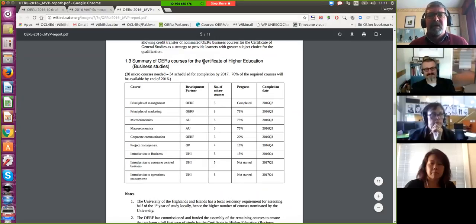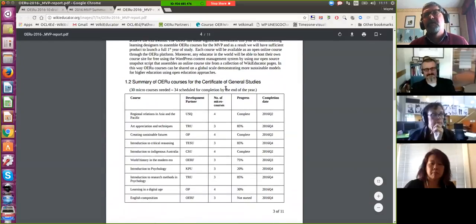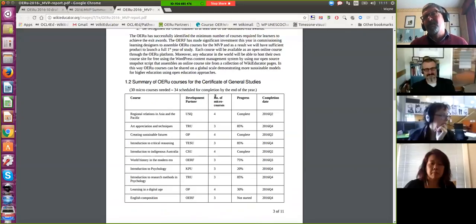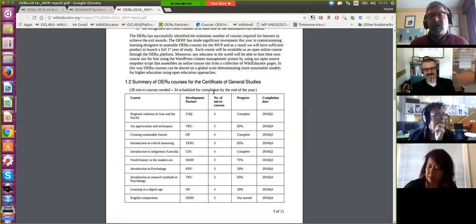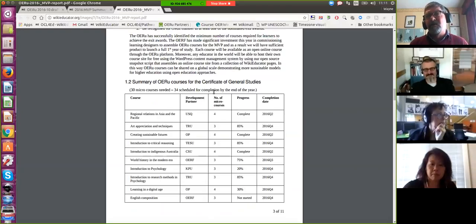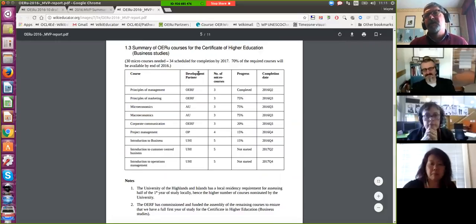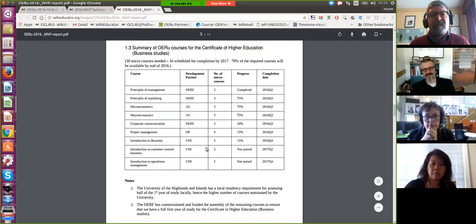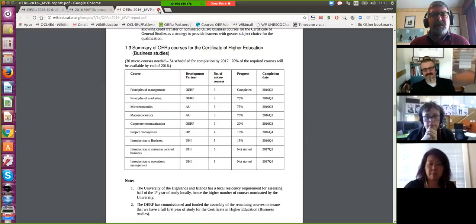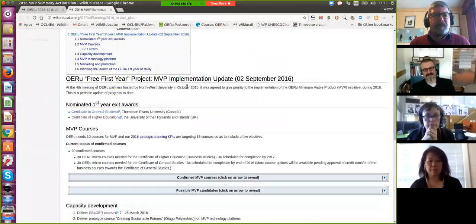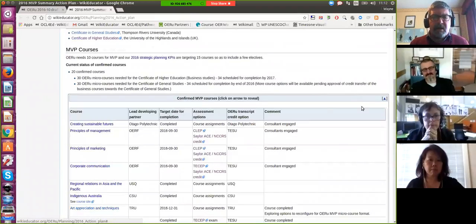We have sufficient courses to contribute to the Certificate of General Studies at Thompson Rivers University - and any other institutions with similar credentials could also put those on the table as exit awards. When we did our input evaluation survey, at least three-quarters of our partners have a Certificate of General Studies, Bachelor of General Studies, or similar credential on their books. The second exit award will be a Certificate in Higher Education focusing on business studies, and we have sufficient courses that will be completed for the MVP launch.